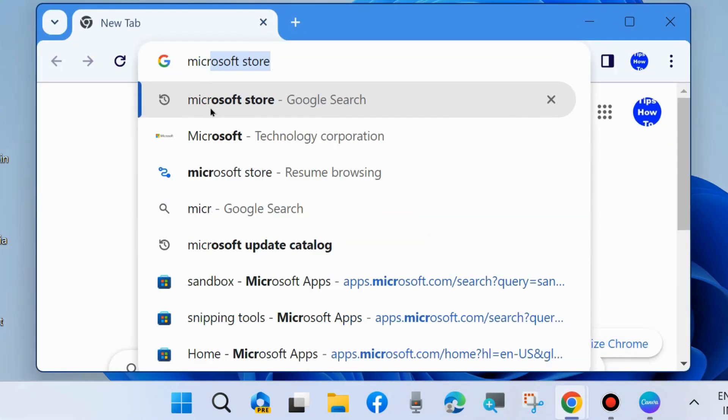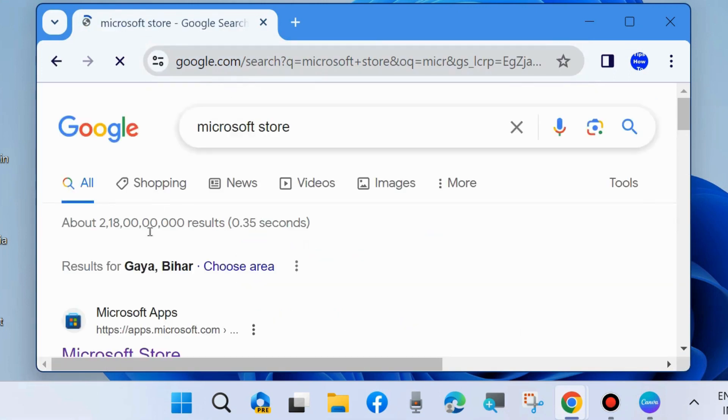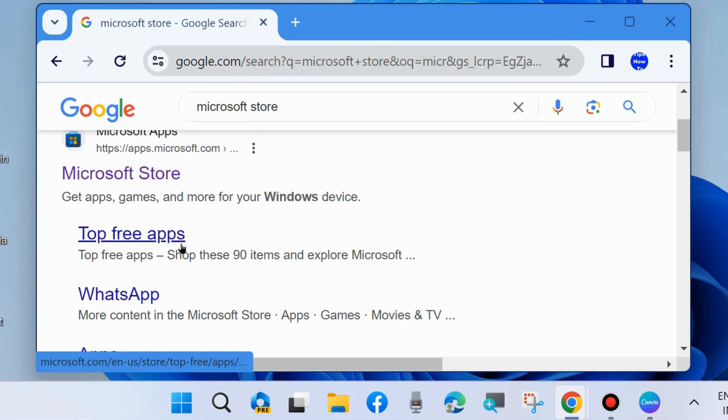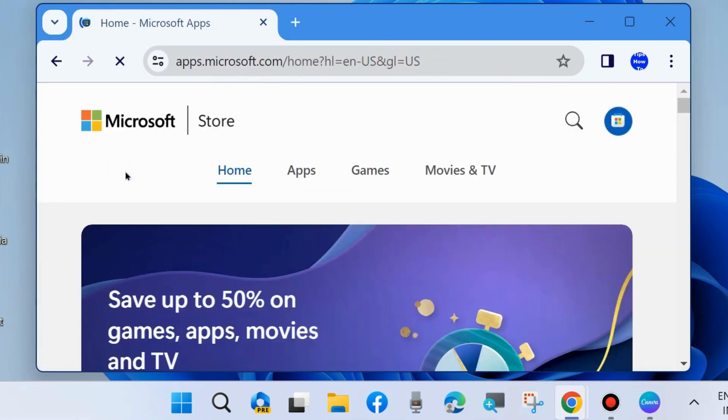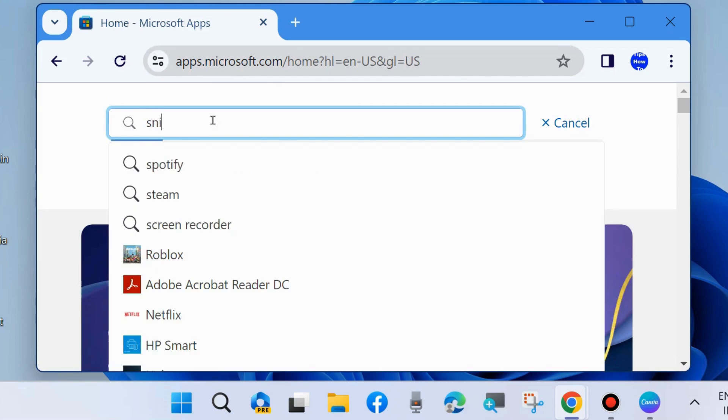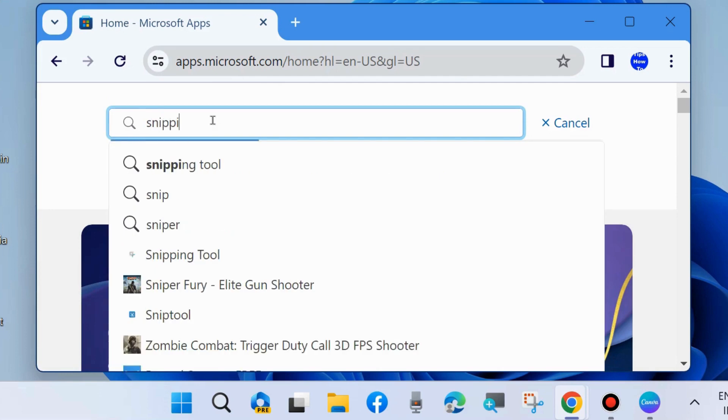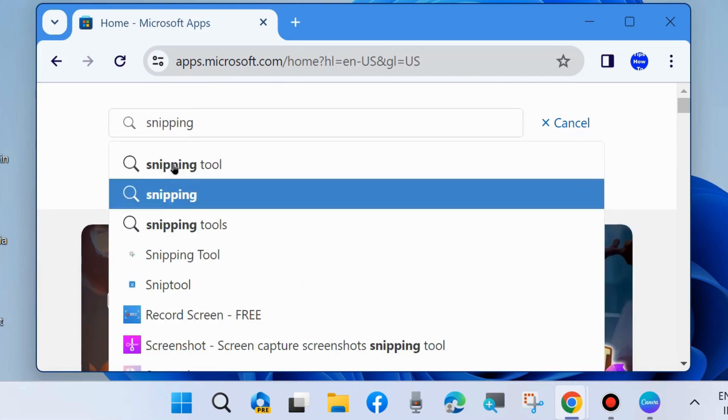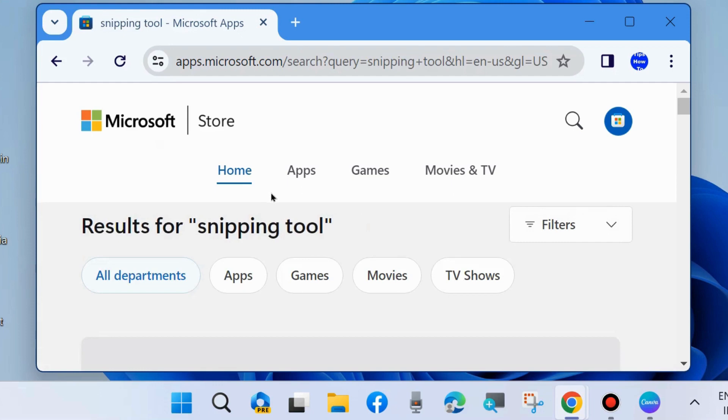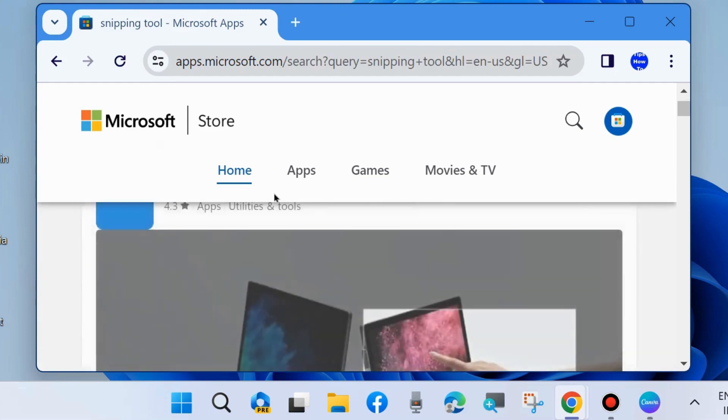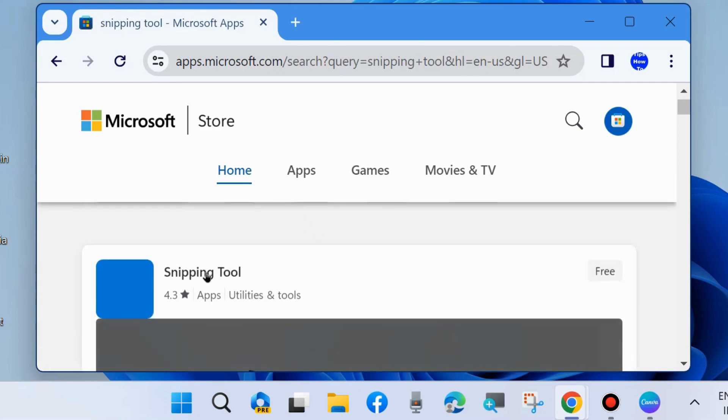Go to your browser, type Microsoft store and open Microsoft store. Here look for a snipping tool, type in search field a snipping tool, click on a snipping tool option.